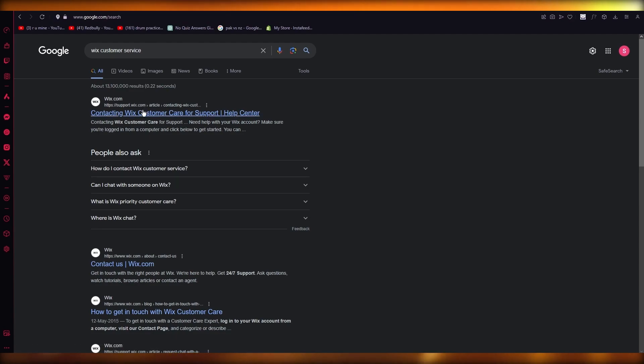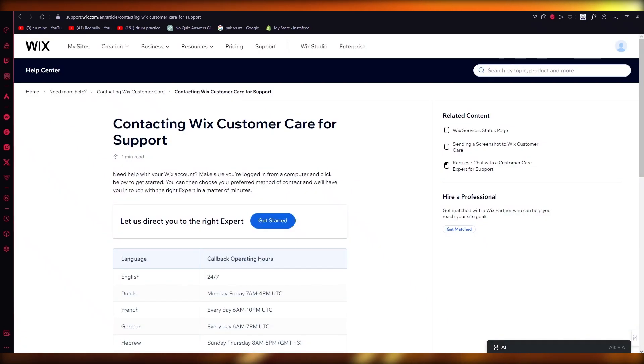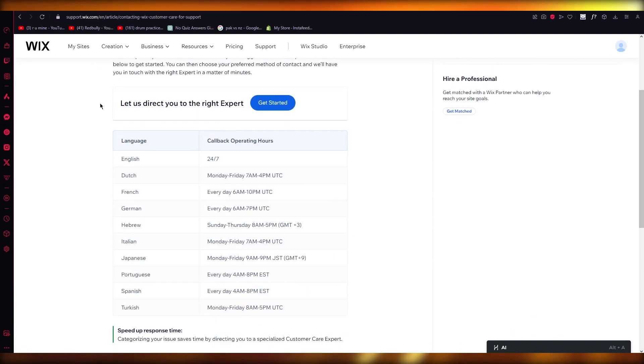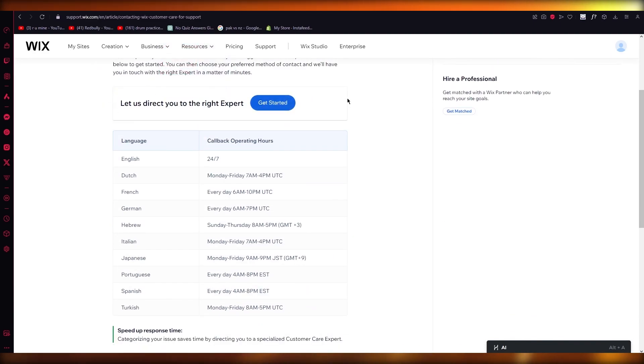Now once your page loads and you're on here, it's going to say 'Contacting Wix Customer Care for Support.' Okay, because this is exactly what we want. So if you want to actually get into the customer service and live chat, you're going to click on 'Get Started.'